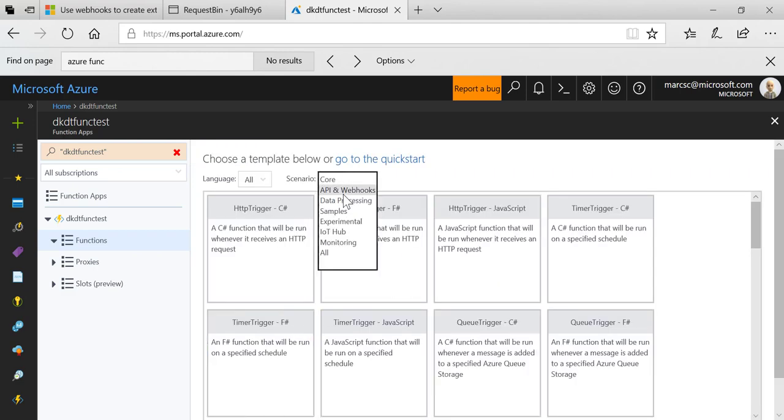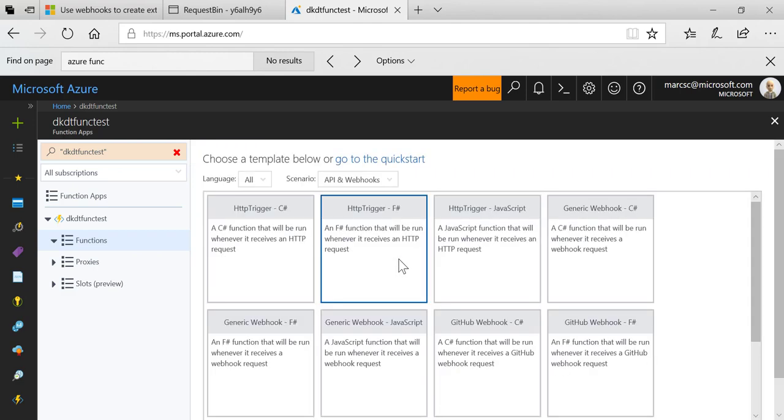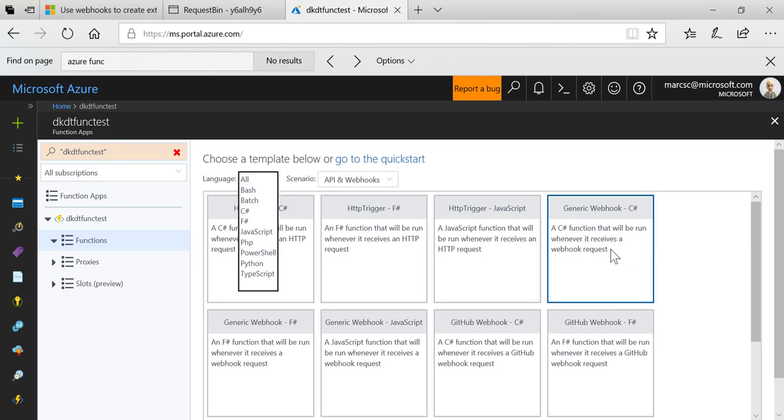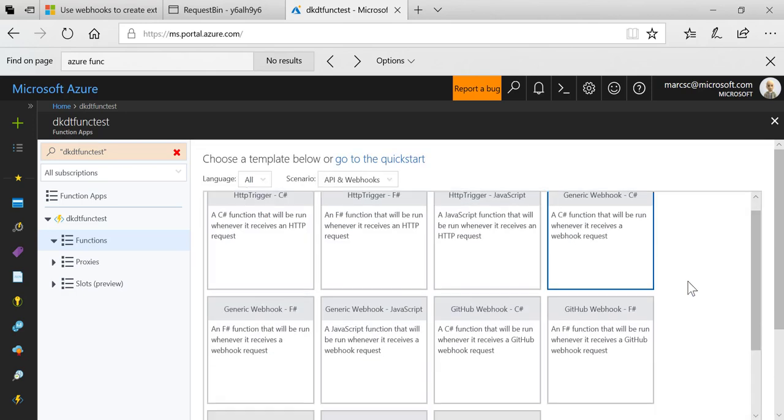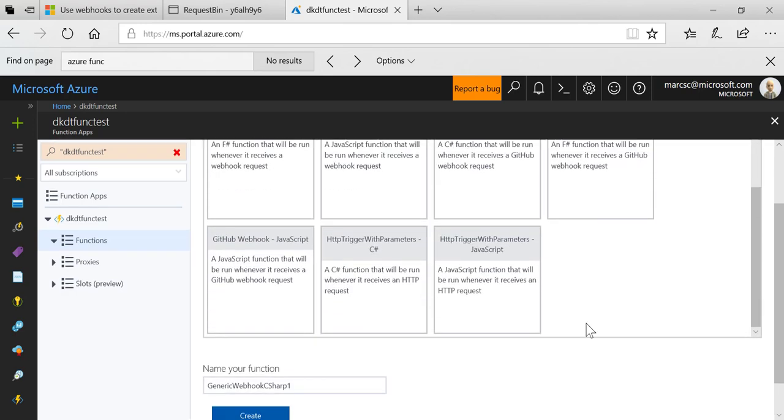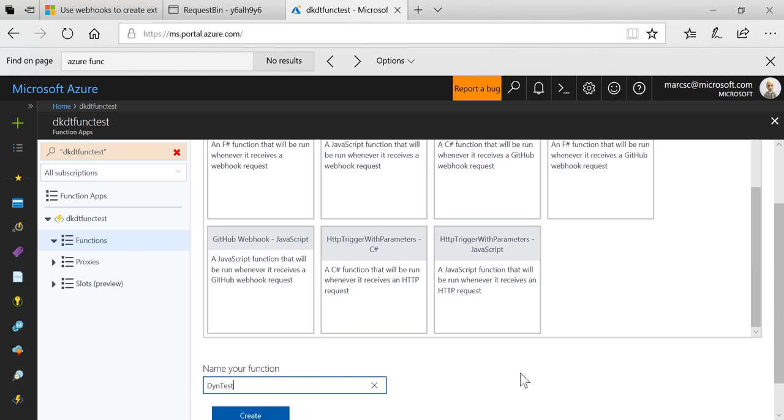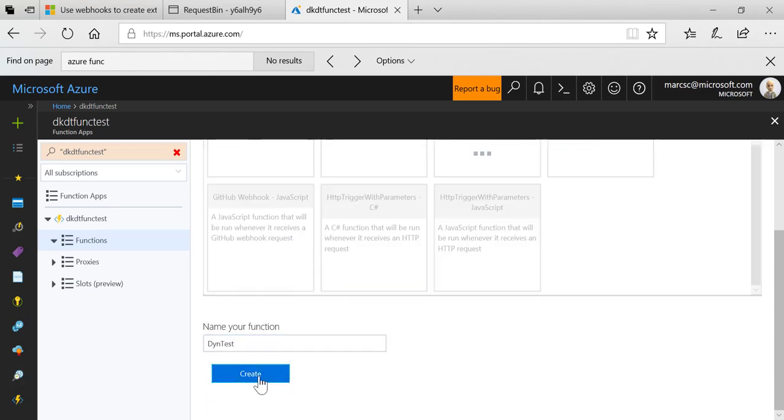We'll pick API and webhooks and we'll pick the generic webhook C# template. As you notice Azure Functions supports a number of languages. I'm just choosing C# because that's my language of choice. We'll call this DynTest and go ahead and create it.